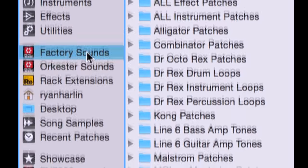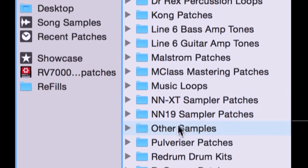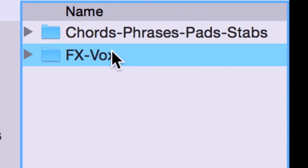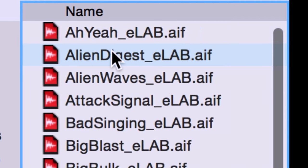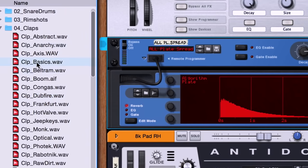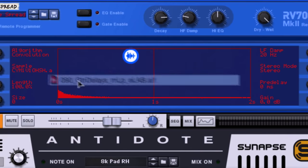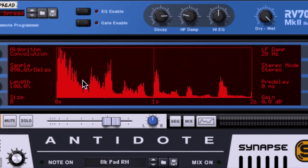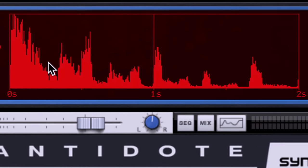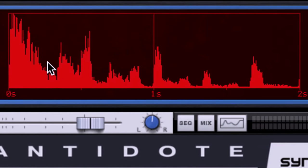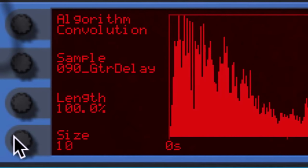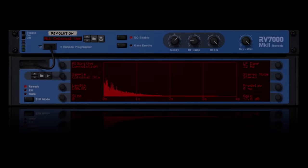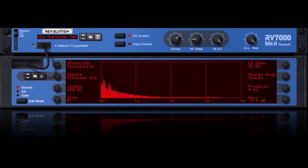Any sound can be used as an impulse response if you're willing to forego realism for futurism. Try loading up hand claps, cymbals, or even guitar samples to create new surreal reverb effects. Good luck, experiment, and welcome to the Convolution Revolution.